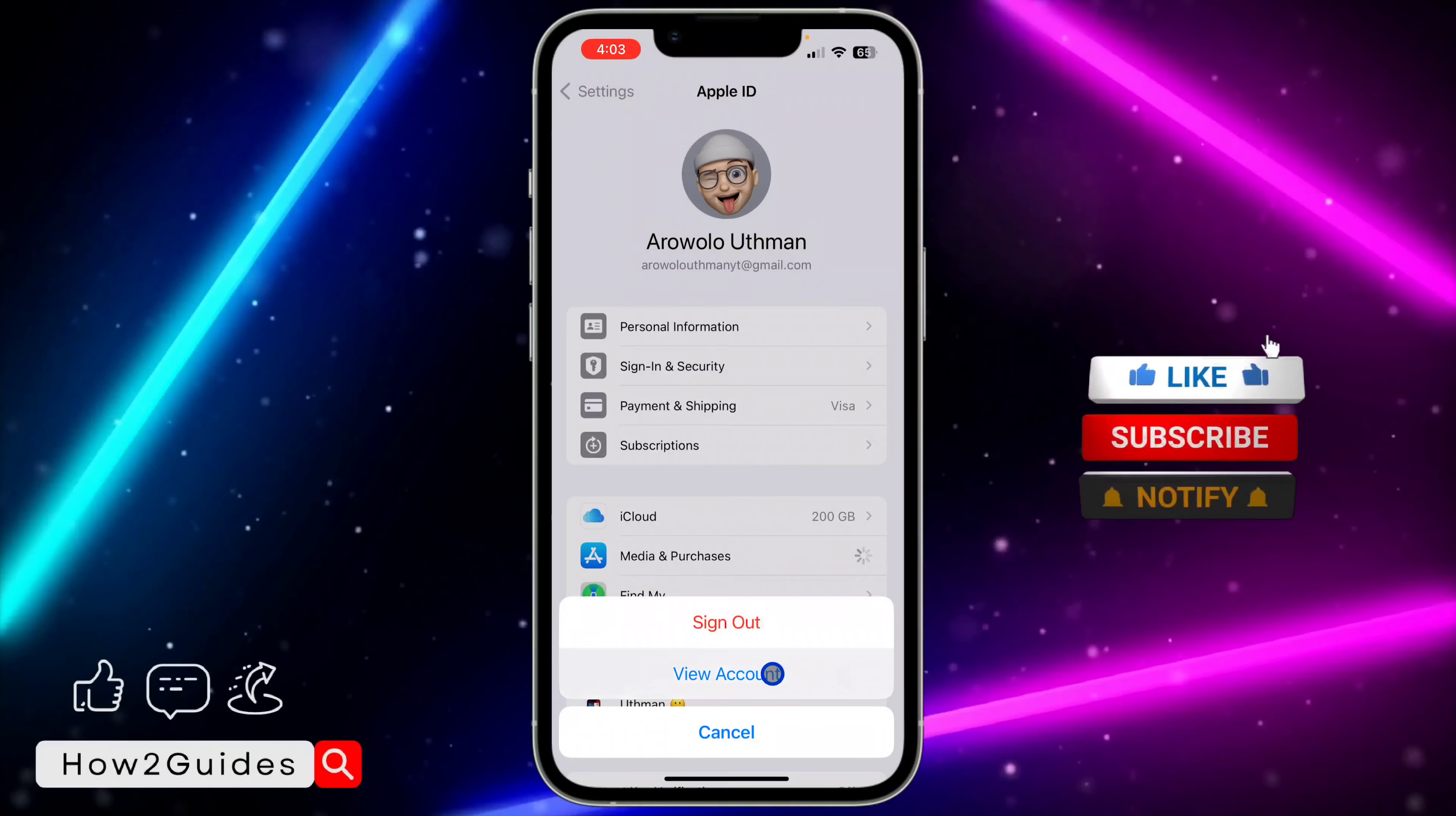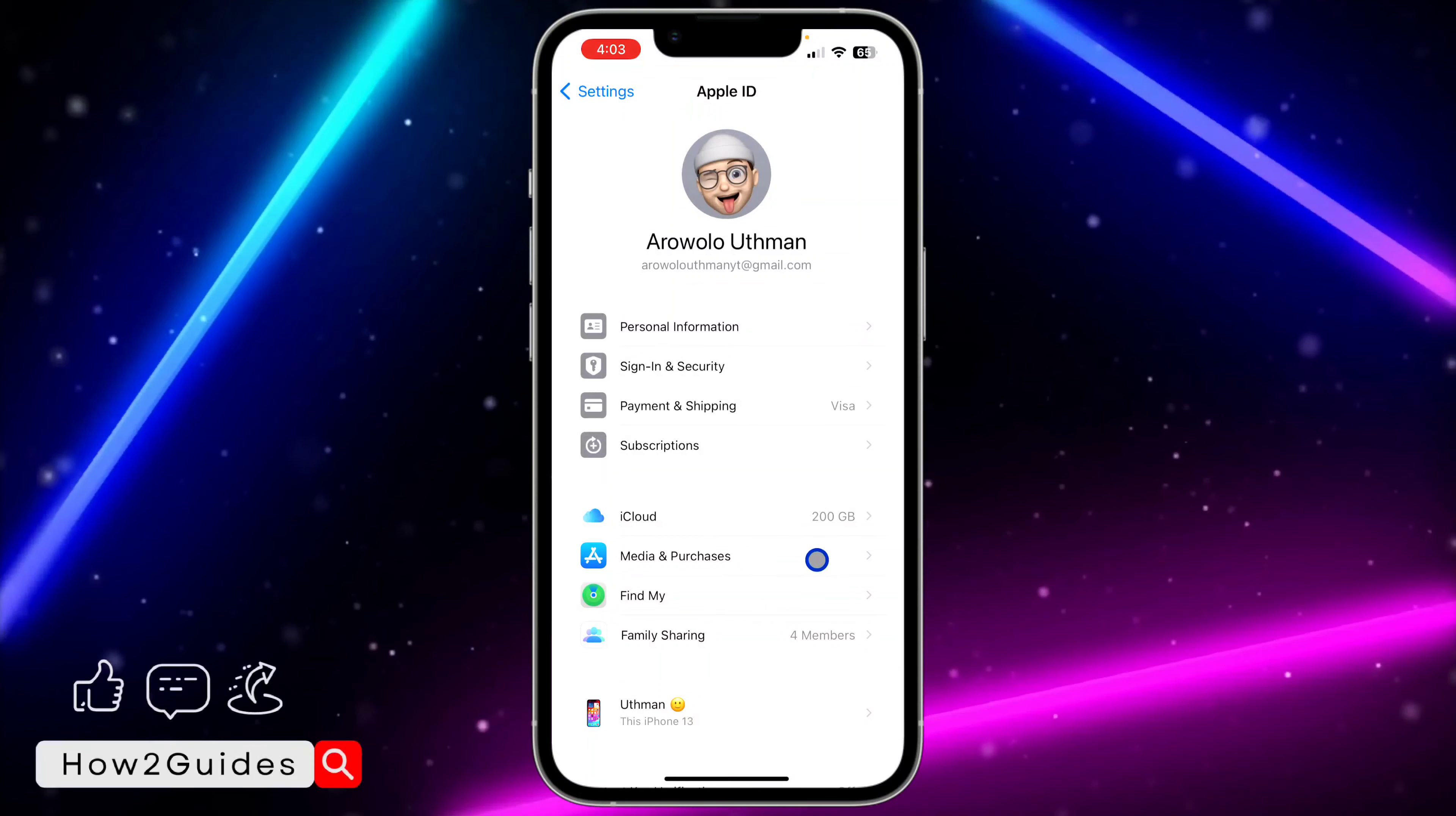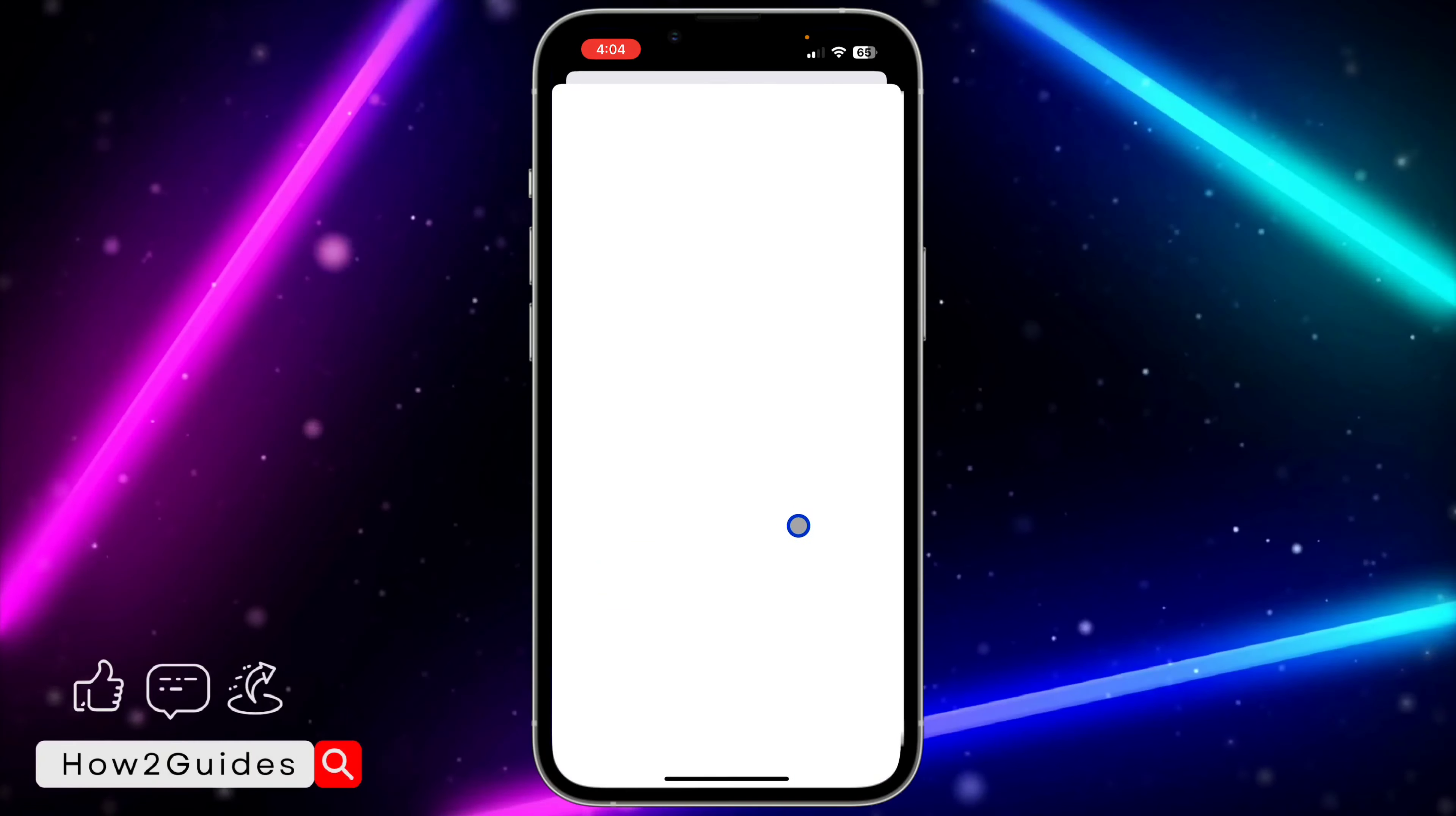You need to click on View Account. If you can't find this View Account option, just go to your General, go to your Software Update, and update your device. So click on Media and Purchases, and you need to click on View Account.